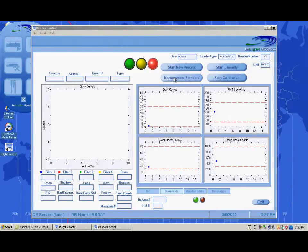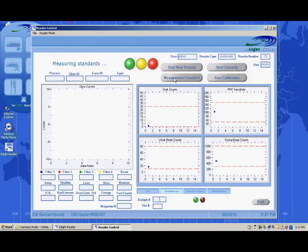The standard measurement tests can be manually initiated by clicking the Measure Standards button on the reader screen. It is recommended that you run 5 to 10 standard measurement tests each day before operation.